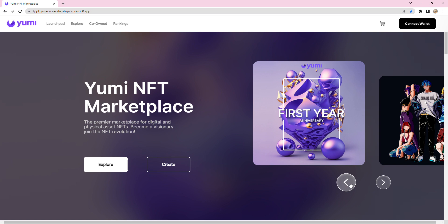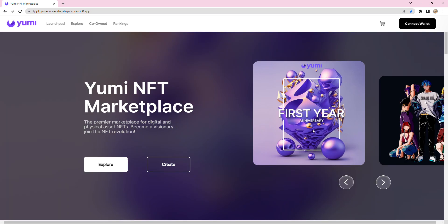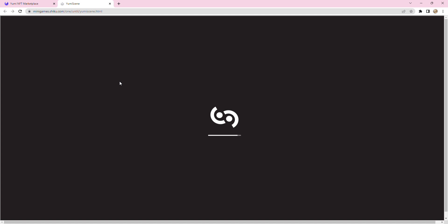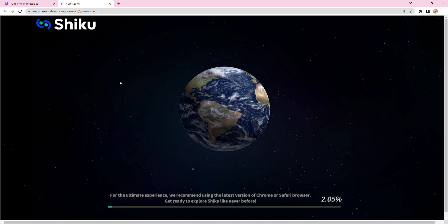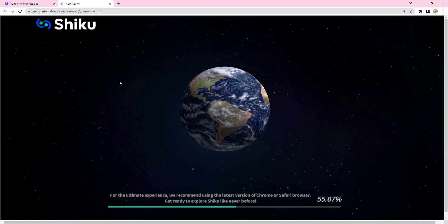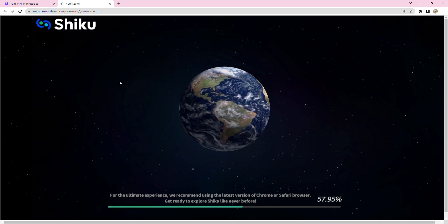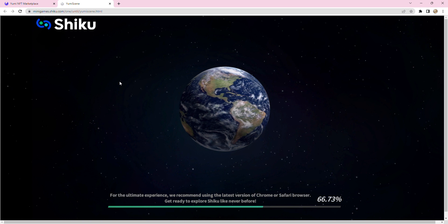So how do you access Shiku Metaverse? At the moment you go onto Yumi and click on this. As part of this, I'm going to be giving some feedback as well. Bear in mind, take it with a pinch of salt - this is literally the first ever step for a metaverse and for Shiku.